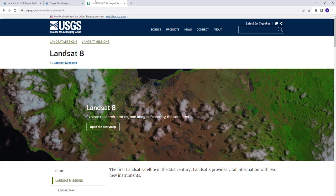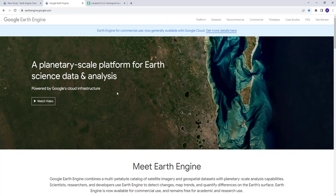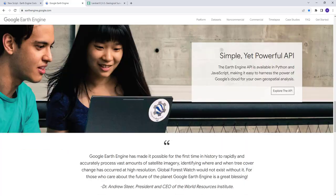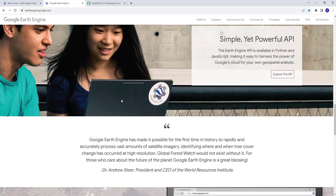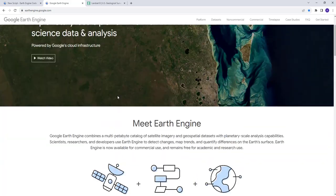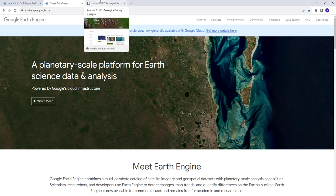Hello everyone, welcome to this tutorial. Today we're going to learn how you can download Landsat-8 data using the Earth Engine Cloud API. If you're new to Earth Engine, I'll show you how you can sign up. If you are a current Earth Engine user, you can skip that part. I'm going to show you how you can download Landsat data for any given area, for any location on the planet. Let's get started.